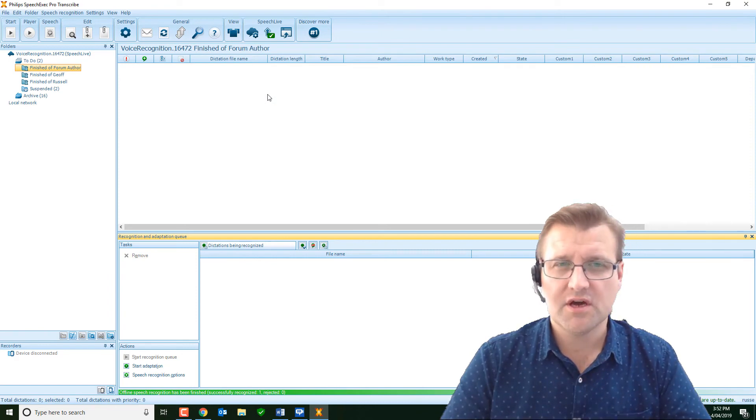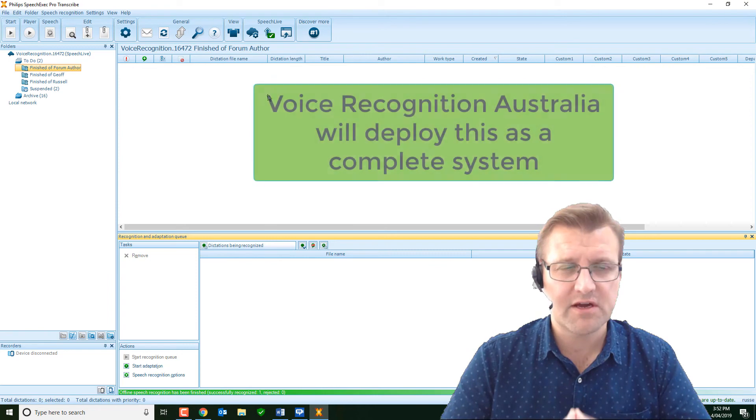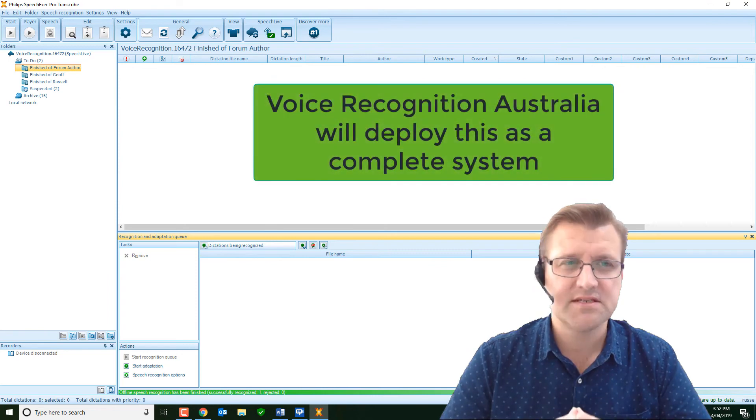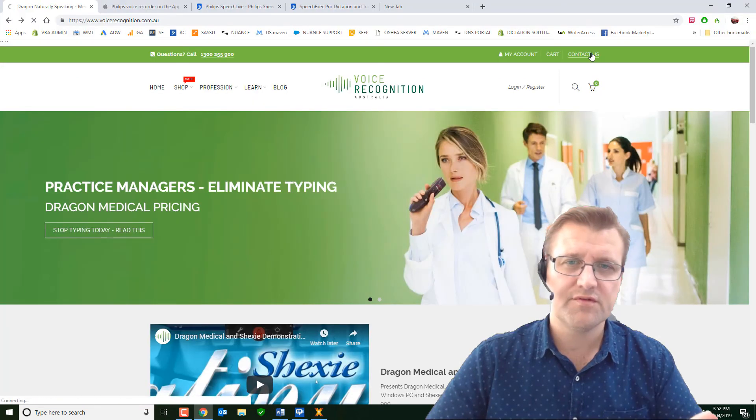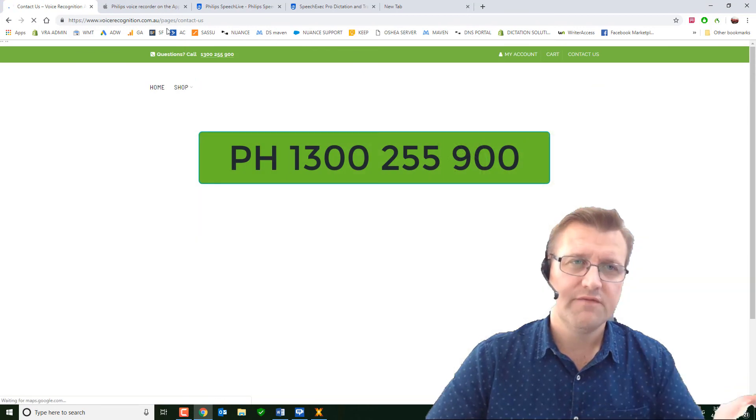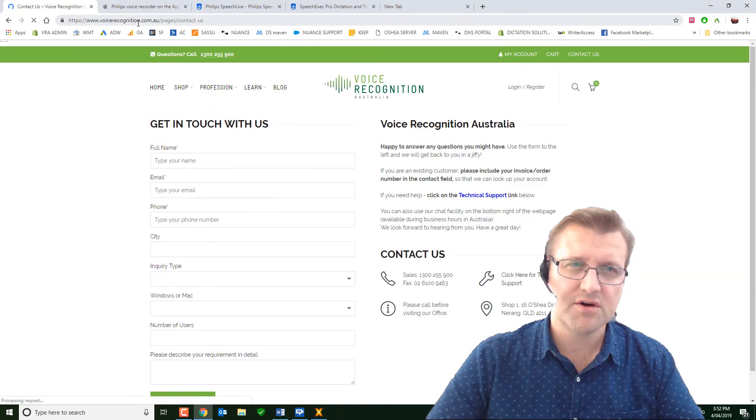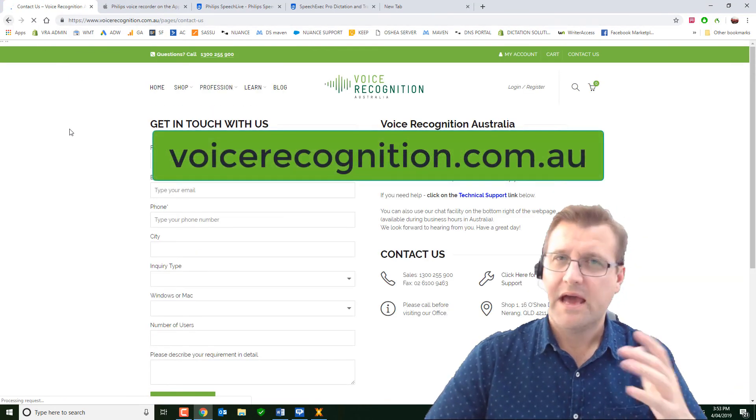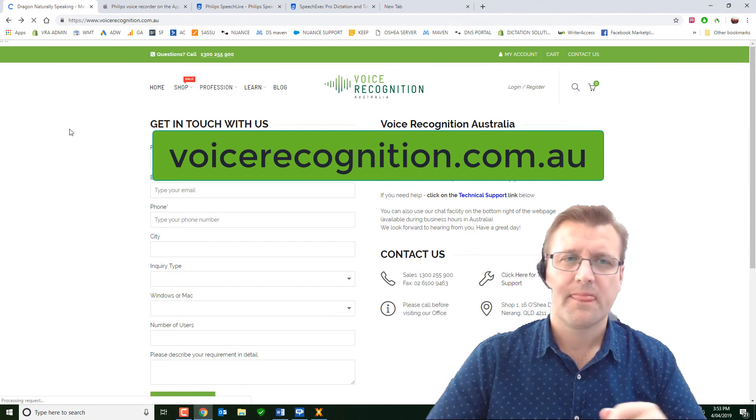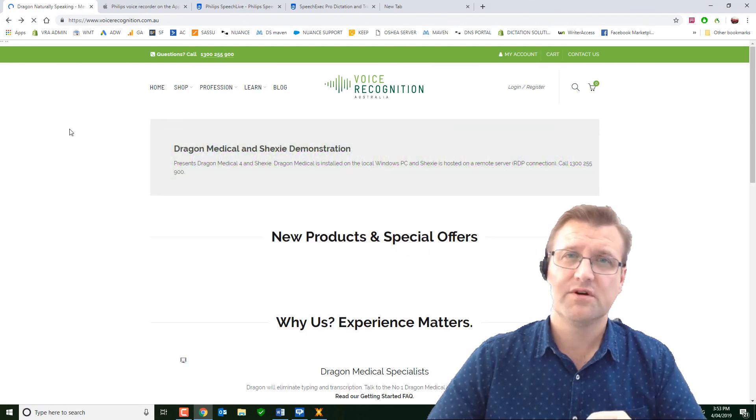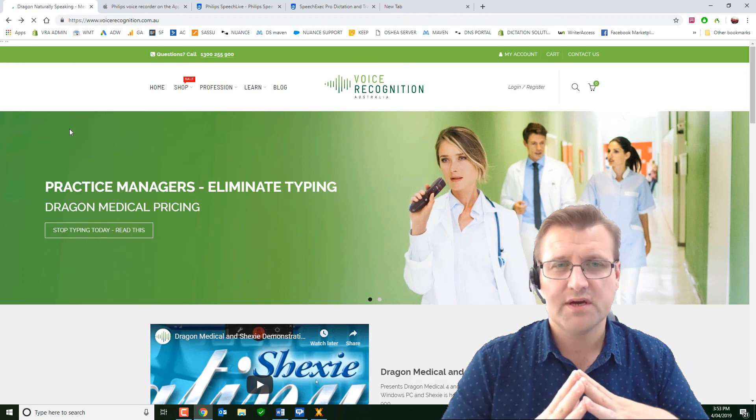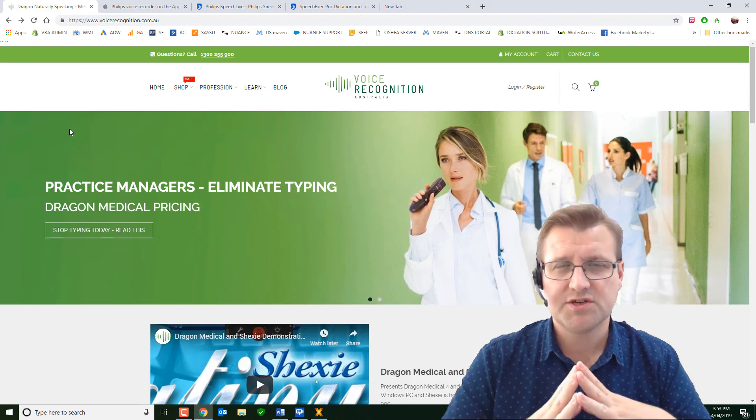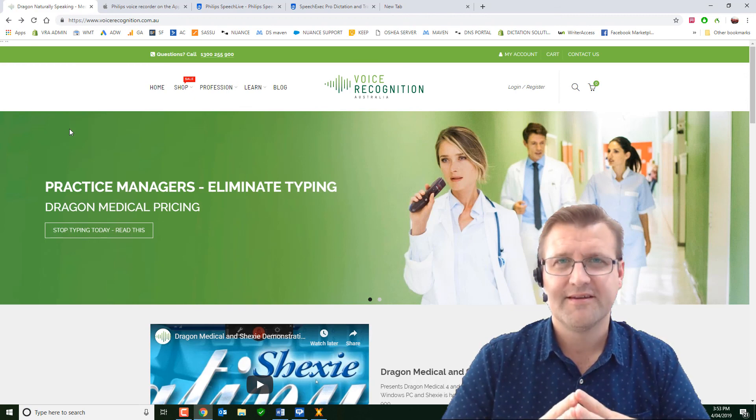We always provide ongoing service and support with these systems because, as you can see, they're a little bit complex. It's an absolutely fantastic system to use. Give us a call on 1-300-255-900. Visit our website, voicerecognition.com.au. Happy to have a chat with you about it. And please subscribe to our channel as we're always reviewing new products and new ways of using speech recognition to enhance your personal productivity.